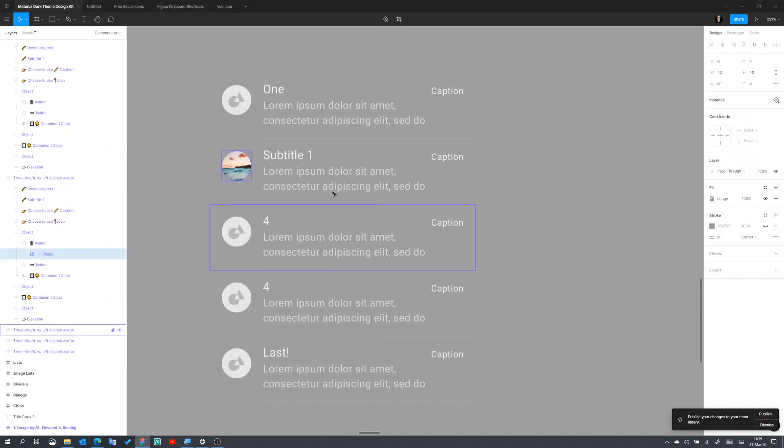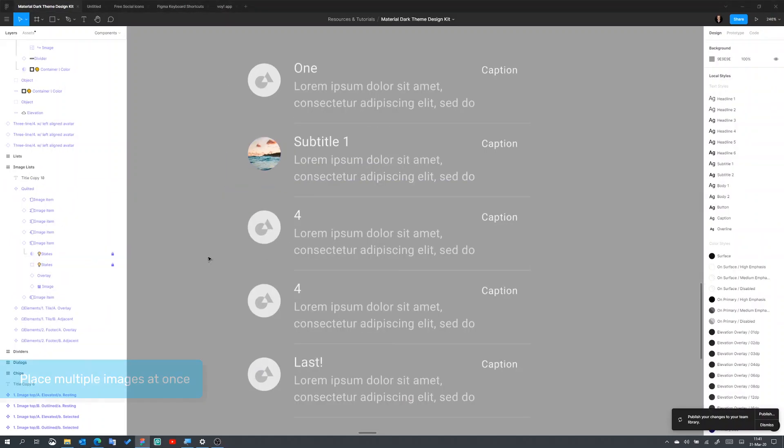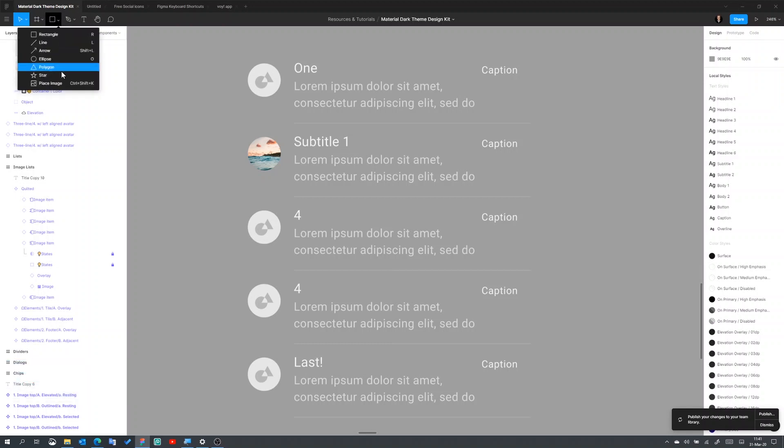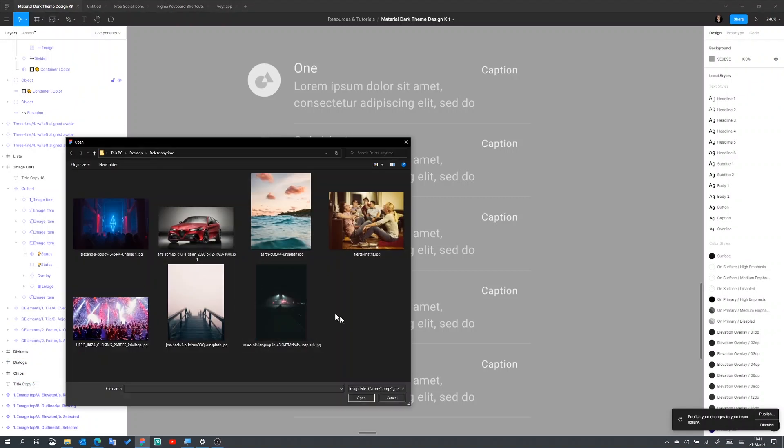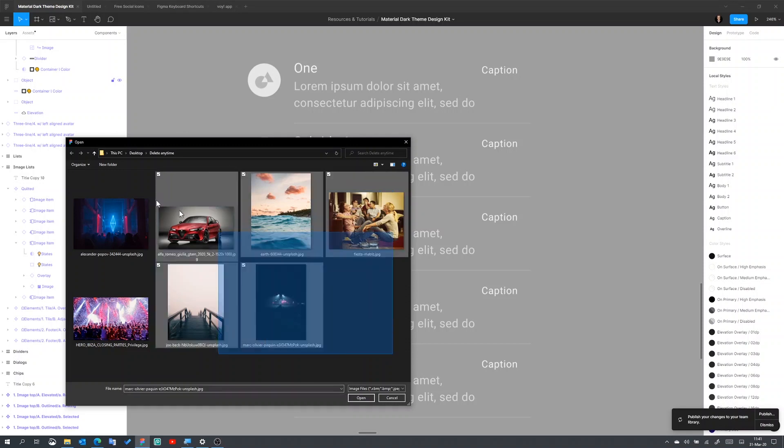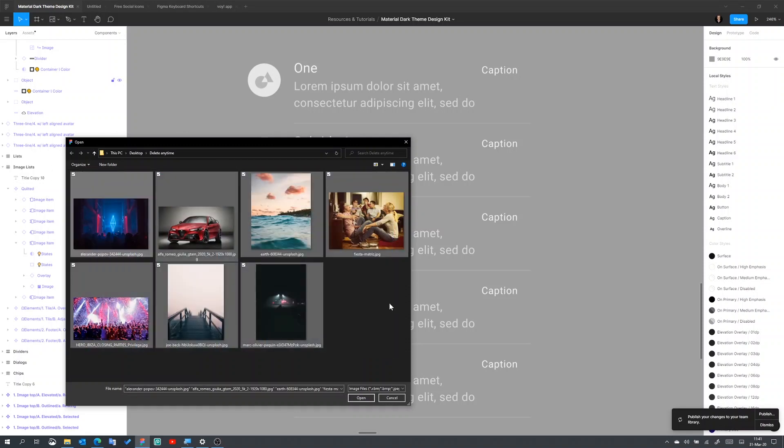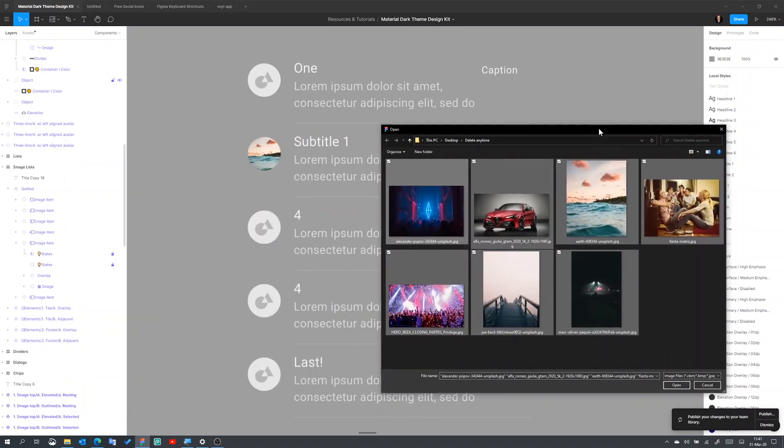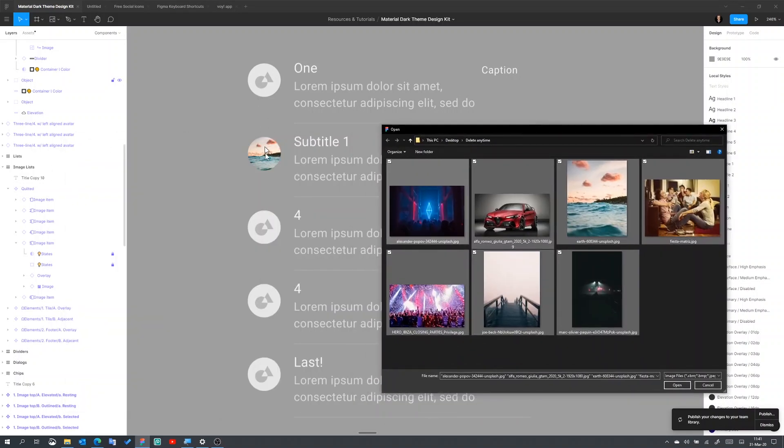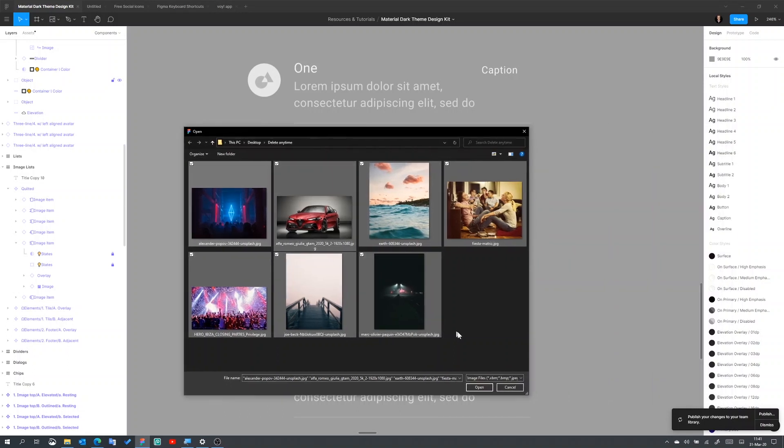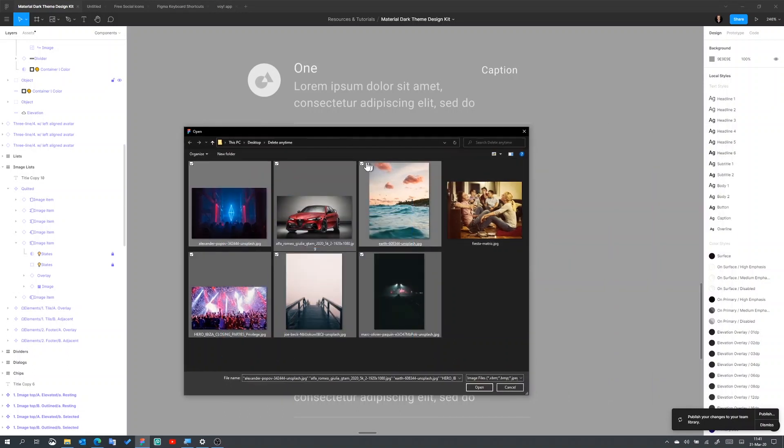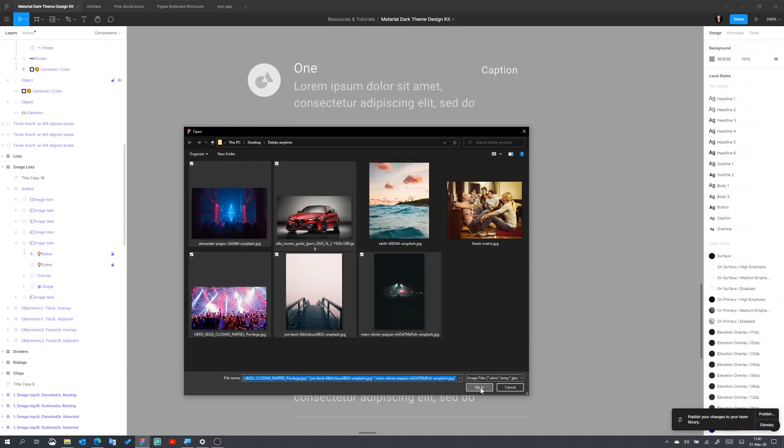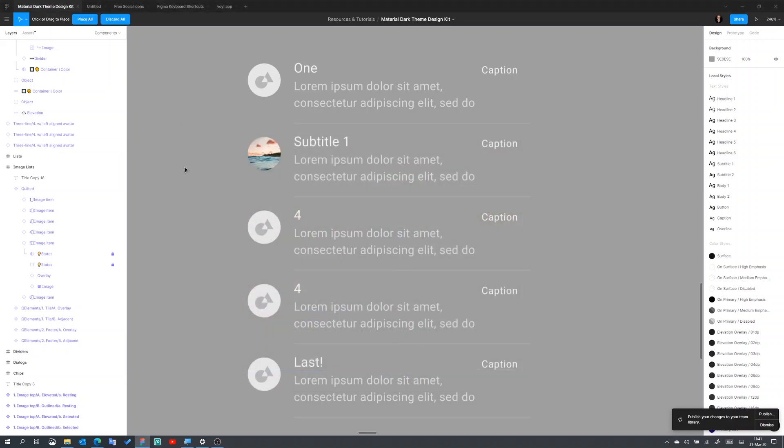And then another even better way, also when you want to bring multiple images, is when you go here to the Shape tool, there is an option called Place Image, which allows me to select from your finder many images at the same time. You select all of these. Let's see how many I need. Five. Okay, so I'm going to select these ones over here. I select five images.